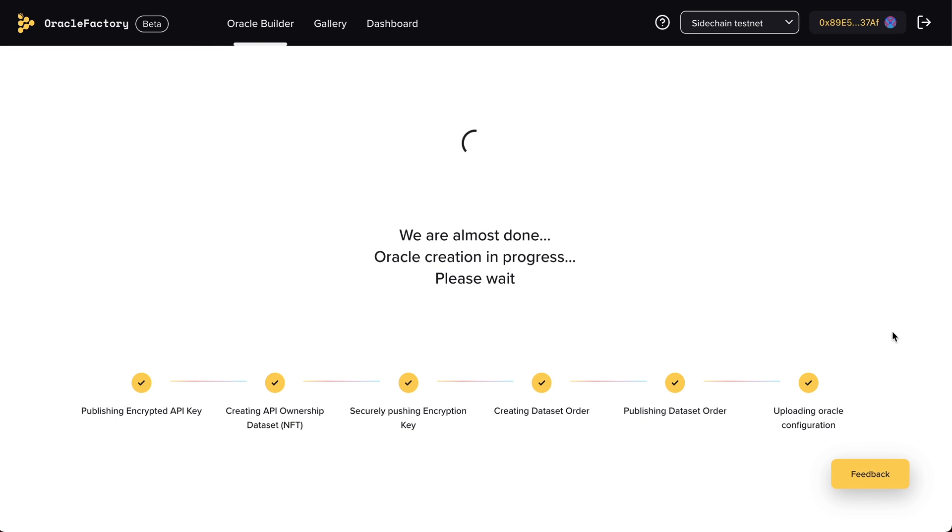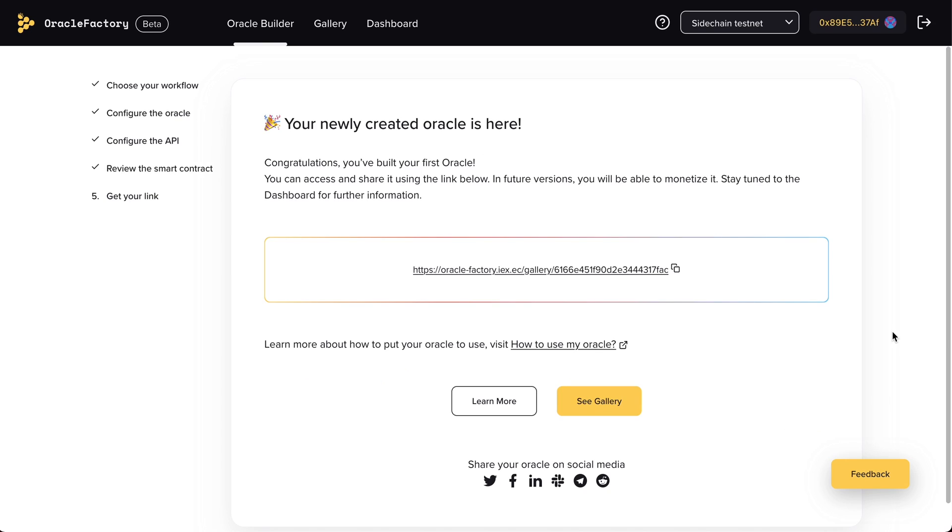And, voila! Congratulations, you have built your first Oracle. You can access it and share it using the link below.